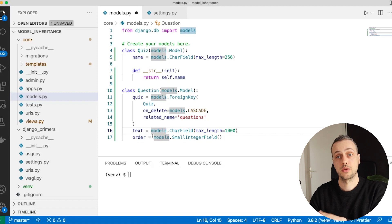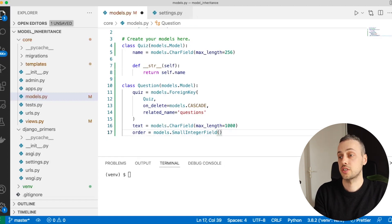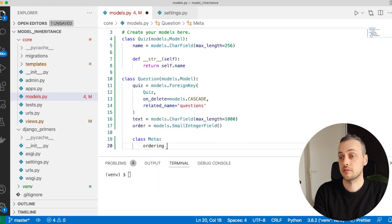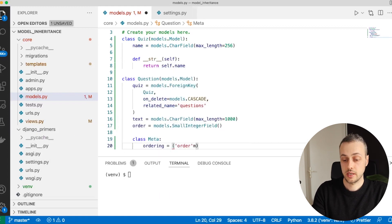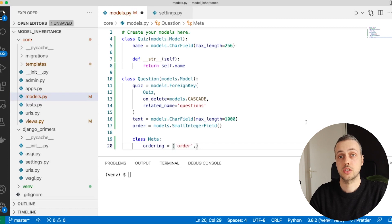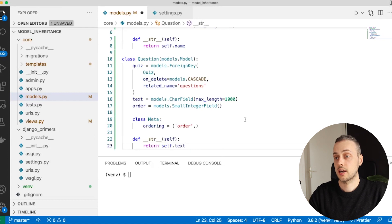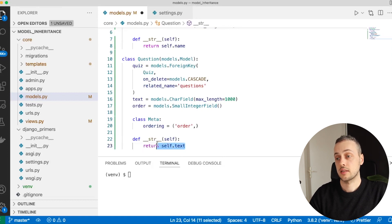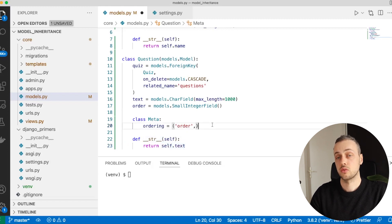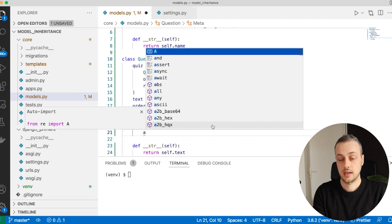Because questions have an order, I'm going to add a Meta class and set the ordering field to 'order', which will order a queryset of questions by the order column. The final step for this Question model is to add a __str__ method that returns the question text. Now we want to make this an abstract model.